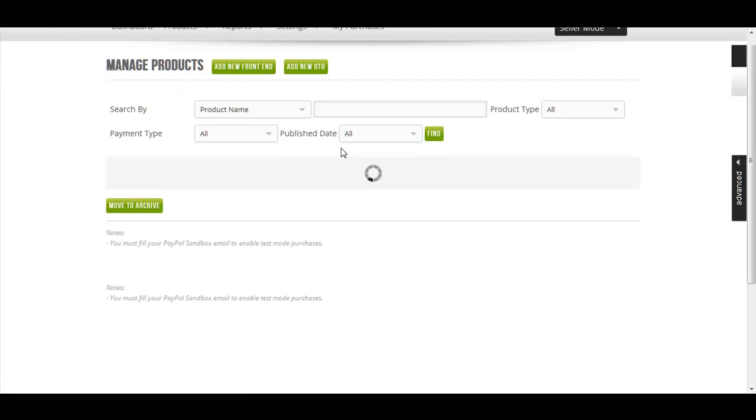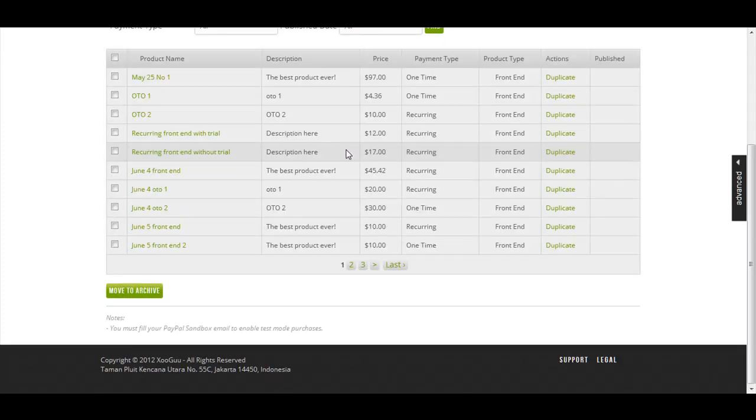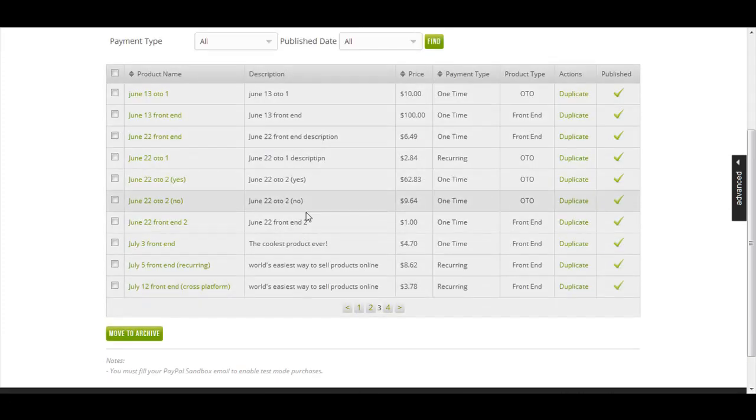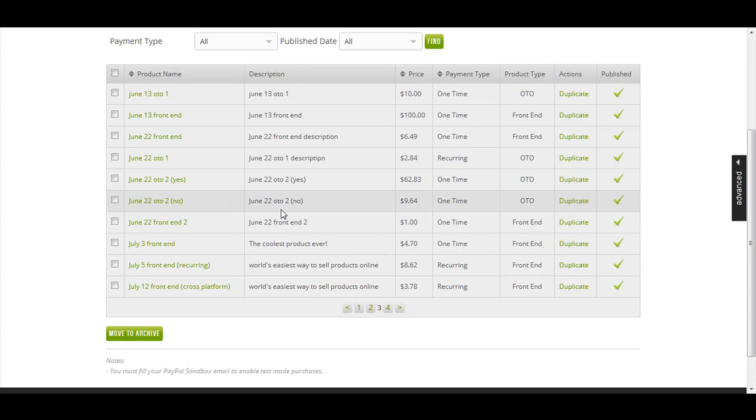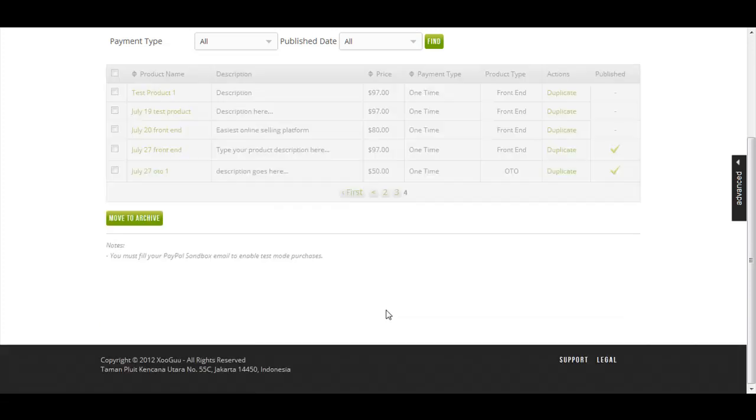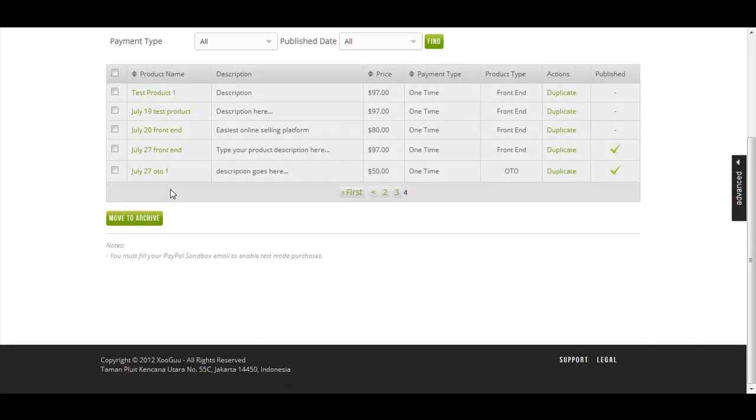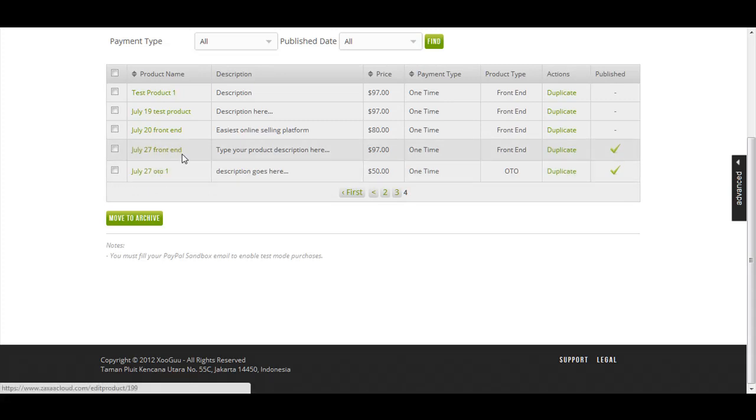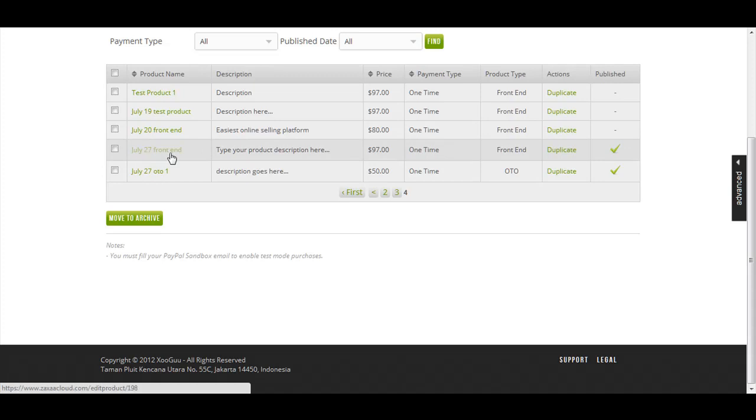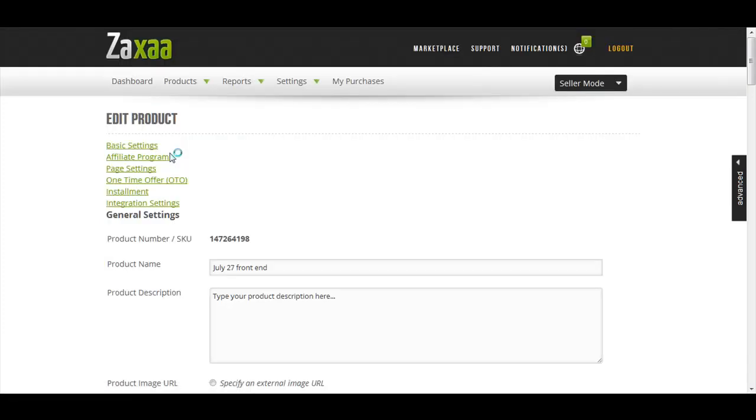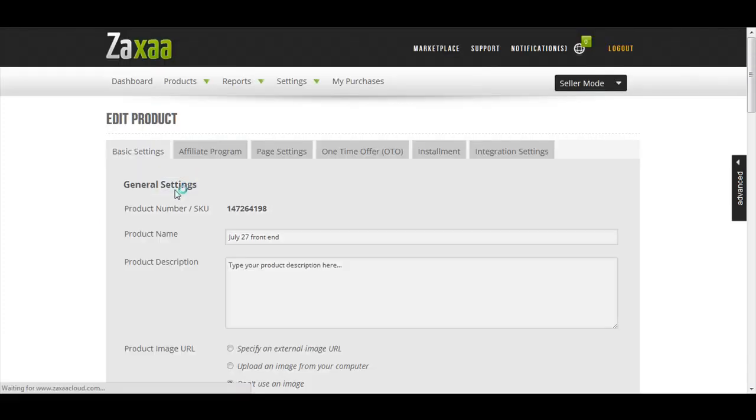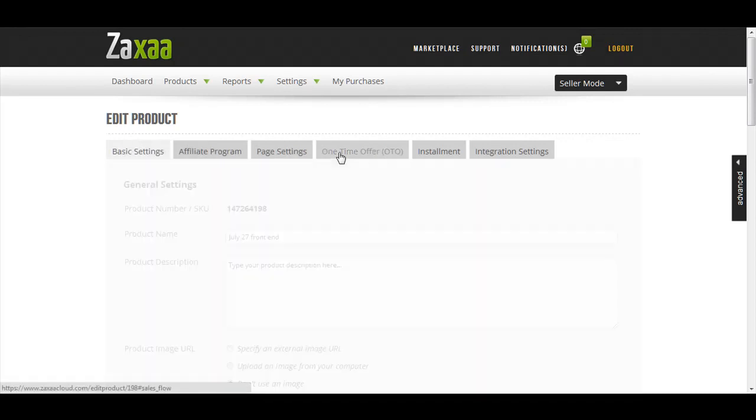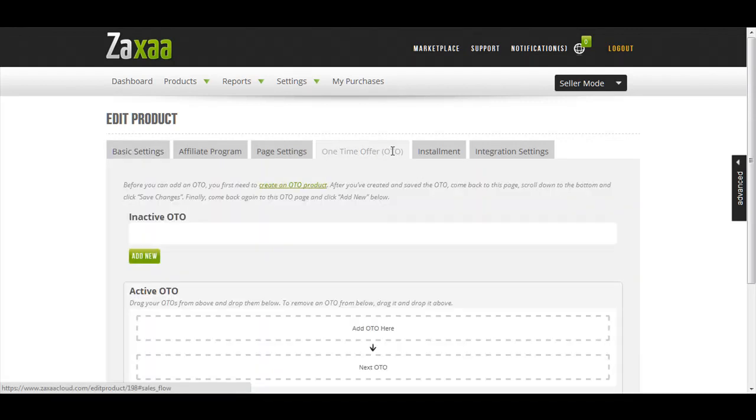Let's say I want to attach that July 27 OTO 1 to my front end. Let's say to this front end July 27 Front End. I want to attach this OTO to this front end, so I click the front end product. I will be taken to the edit product page.